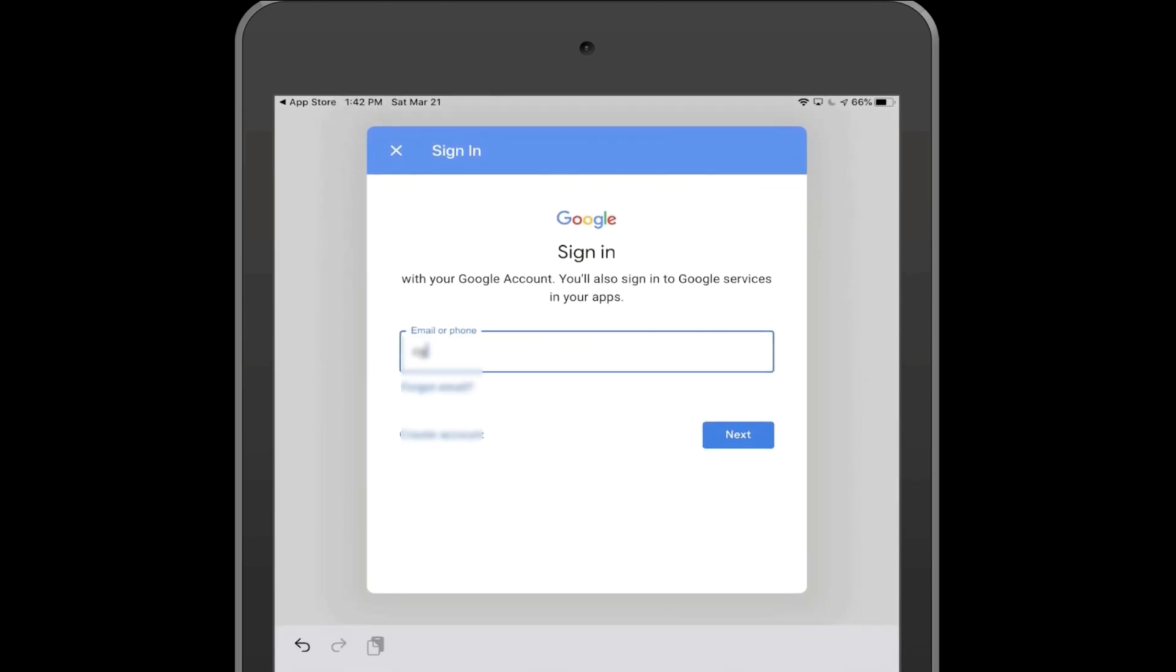Put in your GSCS credentials, which is your student number at gscs.ca.